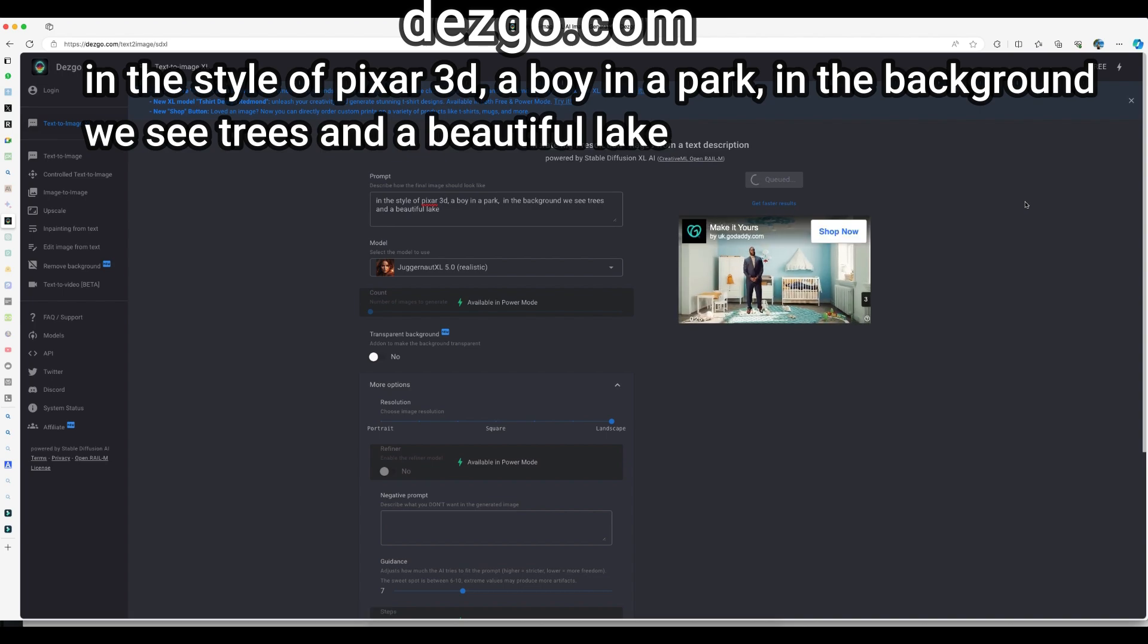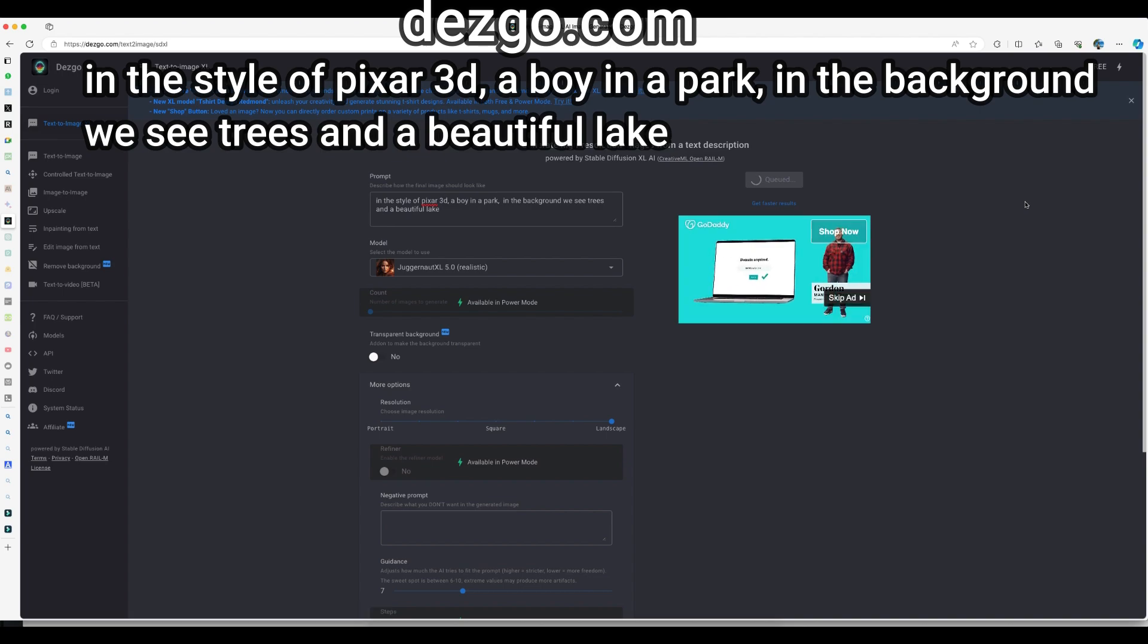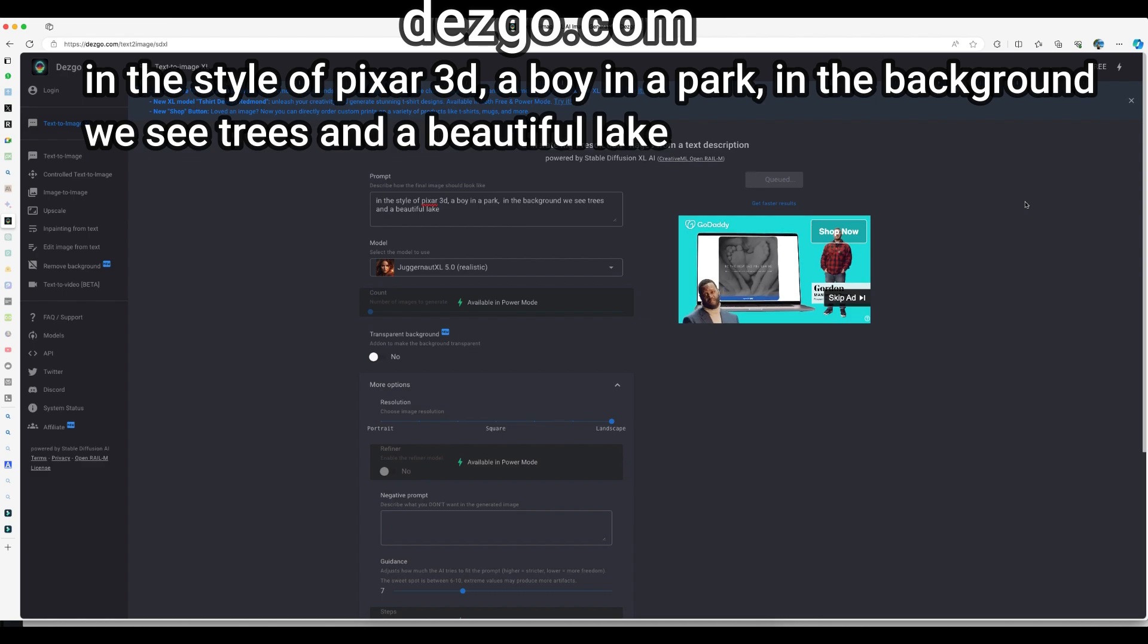First we'll put in the prompt: in the style of Pixar 3D, a boy in a park, in the background we see trees and a beautiful lake.